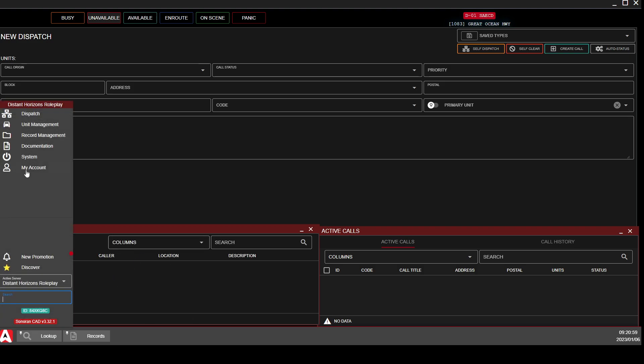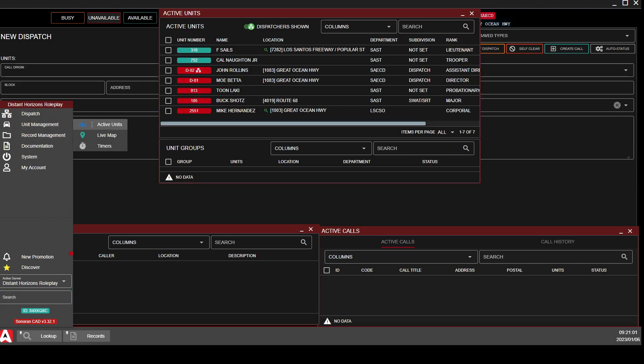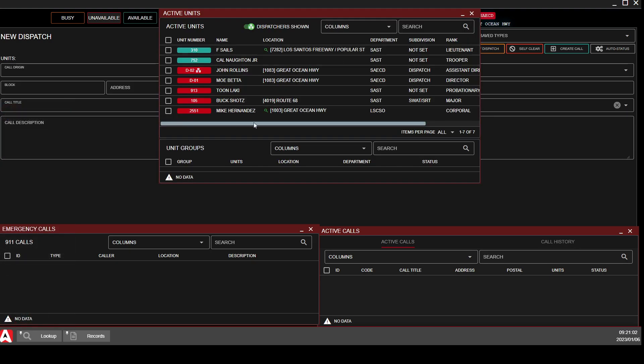Something else that is useful is under Unit Management. Click on Active Units — you can see everybody that is 10-8, 10-6, and what have you there.